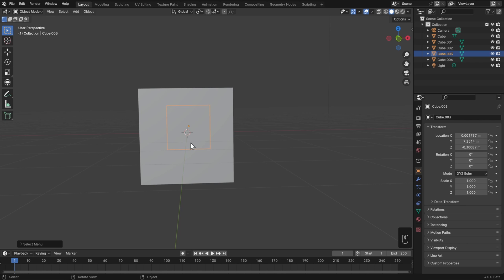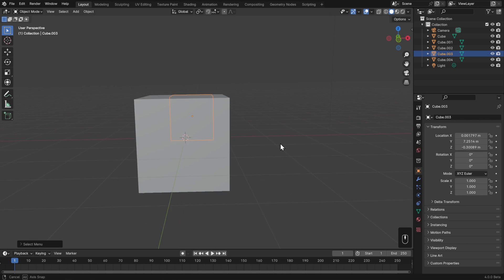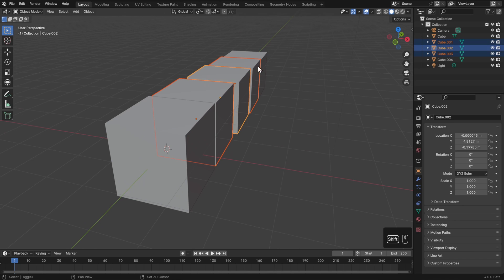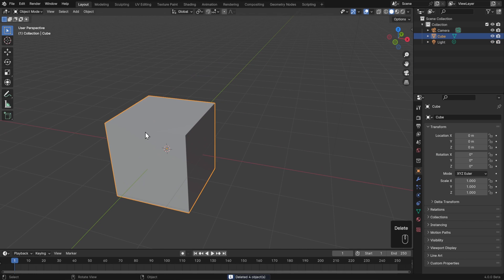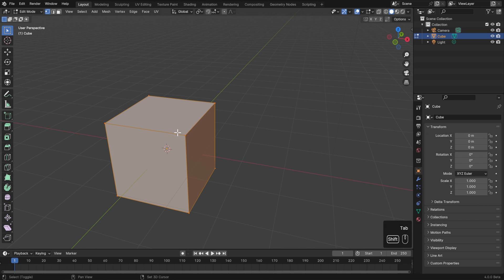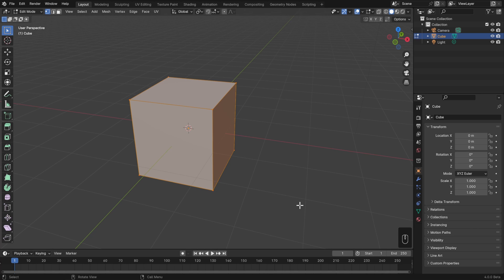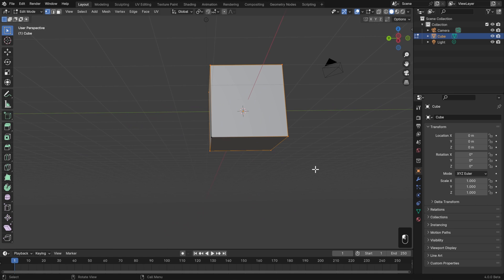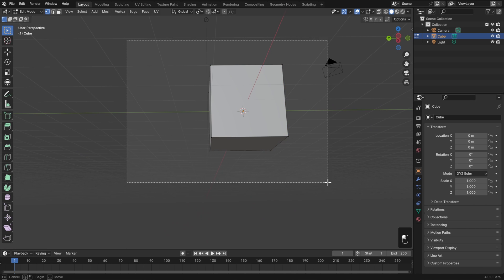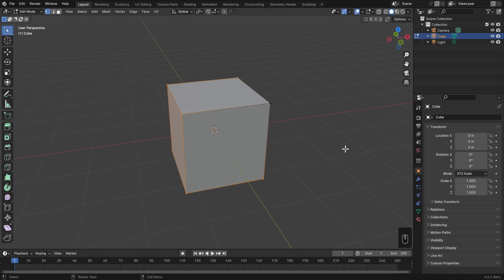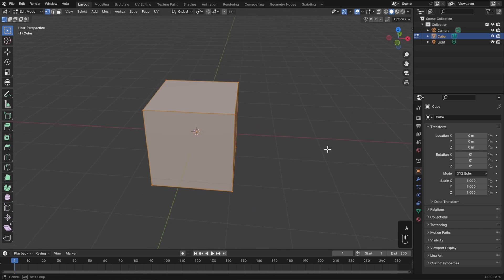This idea of what you see having an impact on what you select is even more true in edit mode. If I go into edit mode on my cube, deselect everything with Alt+A, and then box select, it looks like my whole cube is selected but it didn't get the face in back - because I couldn't see it from that viewpoint.